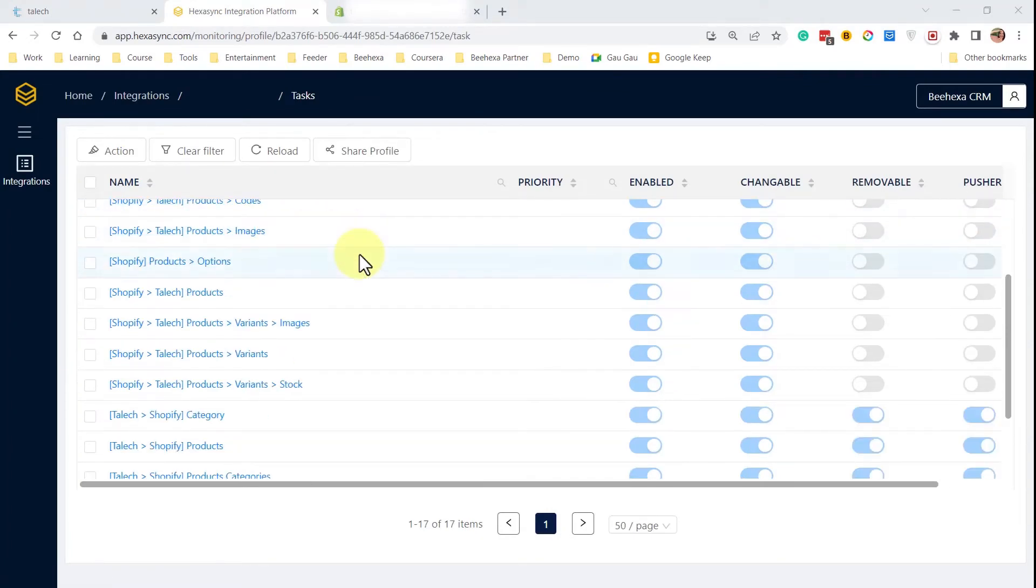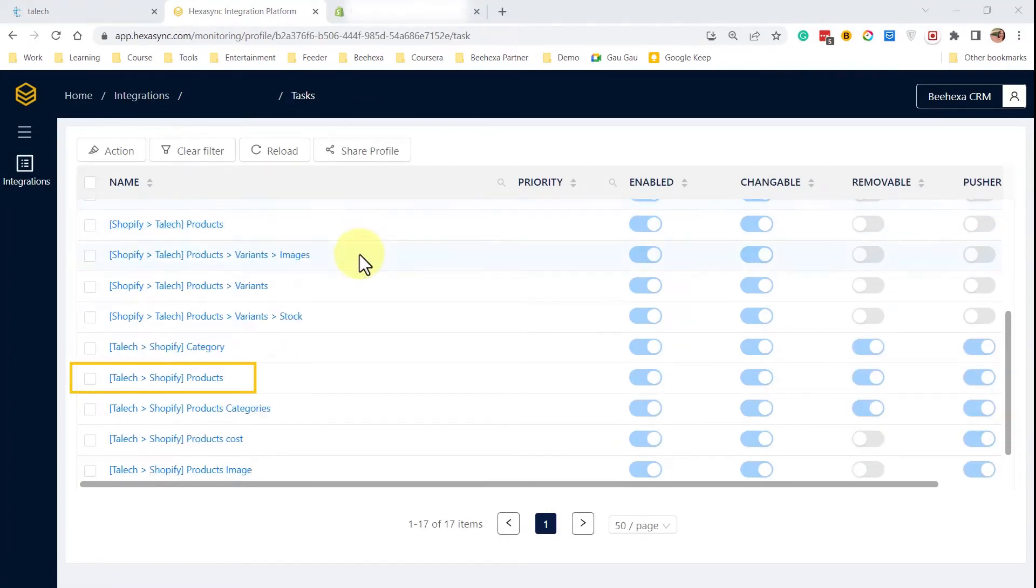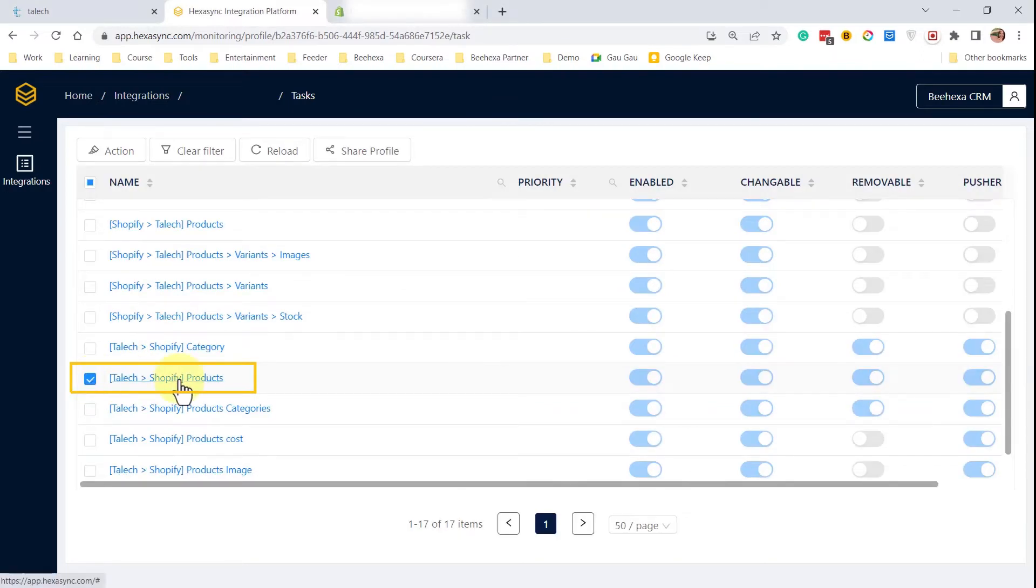This is a view of all tasks running behind the scenes. Here we can see the task for pushing products information from Tailek to Shopify.